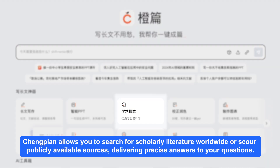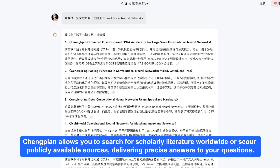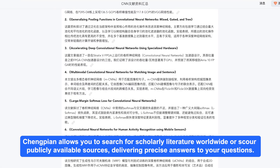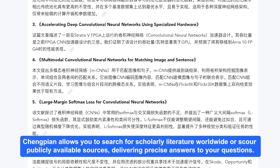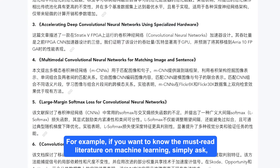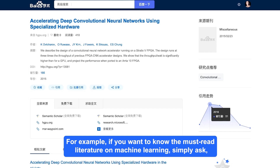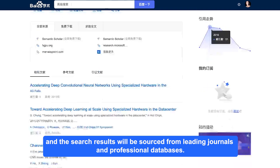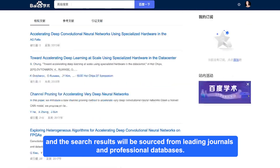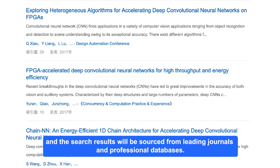Want to find professional information more efficiently? Chungpian allows you to search for scholarly literature worldwide or scour publicly available sources, delivering precise answers to your questions. For example, if you want to know the must-read literature on machine learning, simply ask, and the search results will be sourced from leading journals and professional databases.